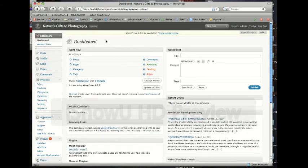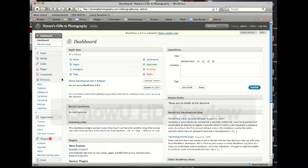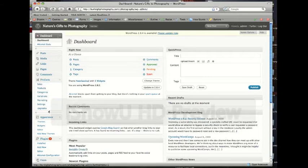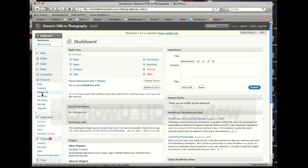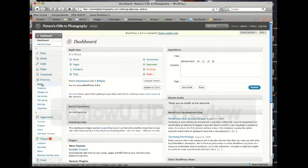And basically there's nothing you really have to worry about at this area. What we're going to be concerned with is over here. So I'll highlight this with my mouse. Over here it's going to be products, sales, products, categories, variations, marketing, settings, upgrades, etc.